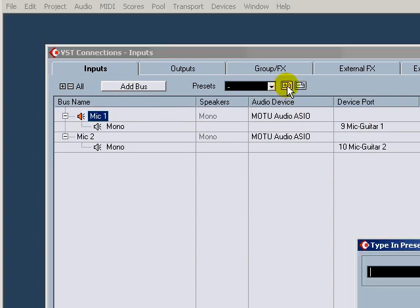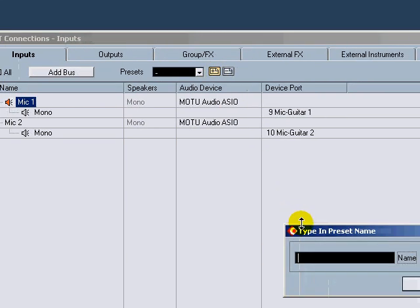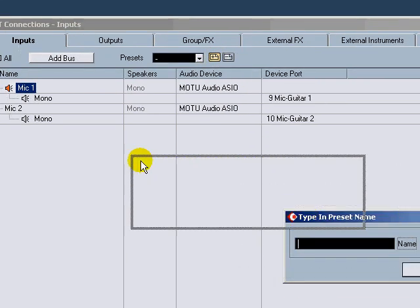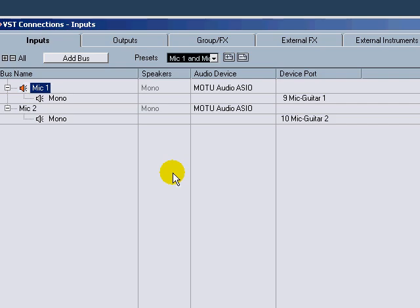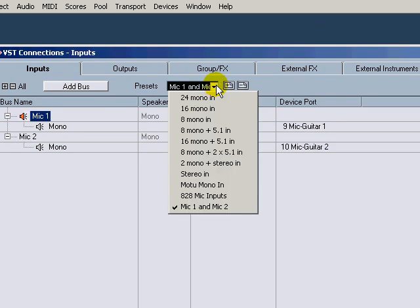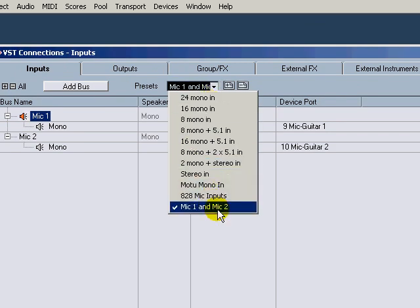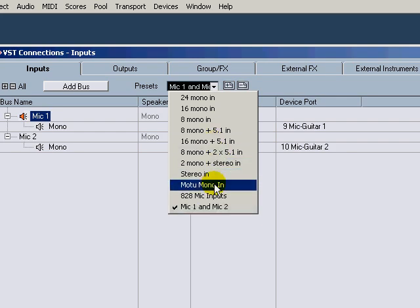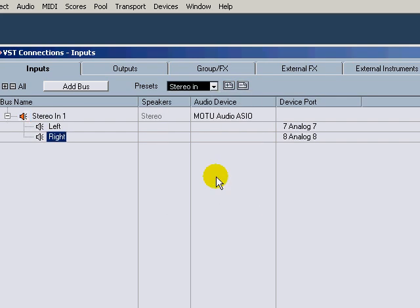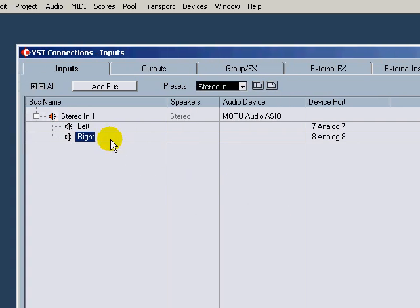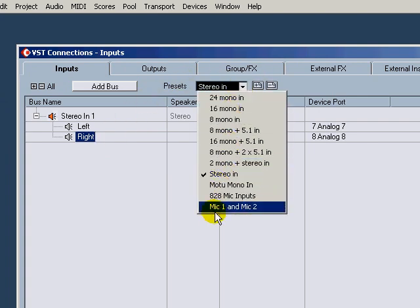So now I want to save that, so I'll click here and click Store, type in the preset name. I'm just going to do Mic 1 and Mic 2 and hit okay. Now that particular one is in the list for me to go back and select, plus the one I had started with that Cubase set up as a generic one is available as Stereo In.